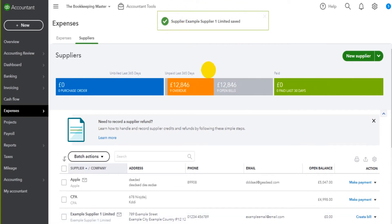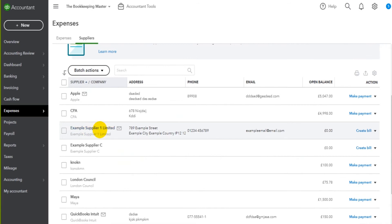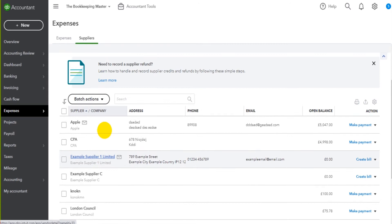If we go to our supplier list here you can see Example Supplier One is showing on our supplier list. The supplier is added to QuickBooks Online. We can now record invoices on QuickBooks Online from that supplier, we can record payments to that supplier, and we can edit this supplier account. And I'll go through these things in the coming videos.